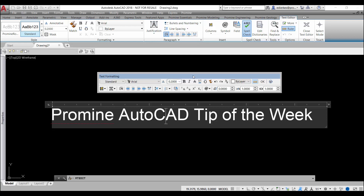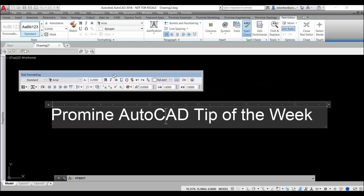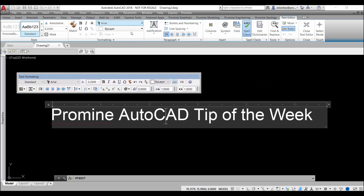So you can have your favorite toolbar view even with your ribbon view together. This concludes this week's ProMine Art Cut Tip of the Week. If you have any questions or suggestions, please leave them in the comment section below.